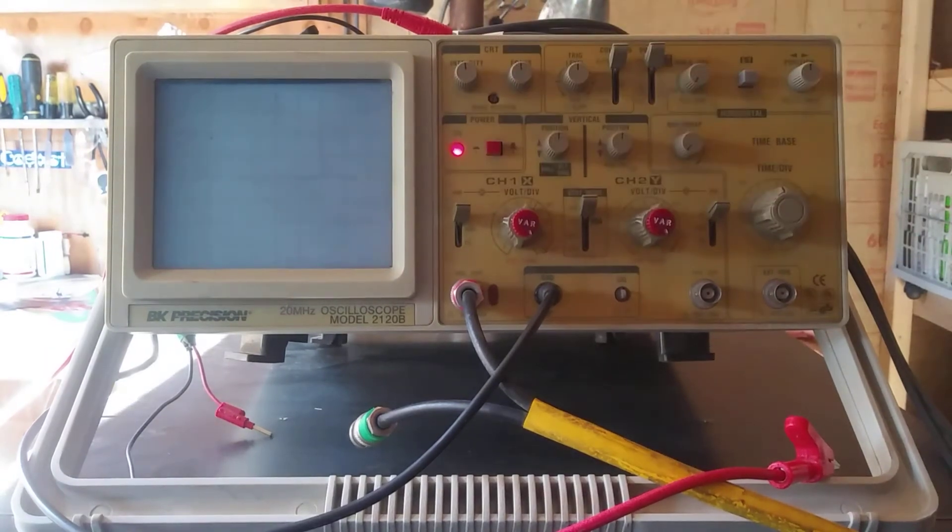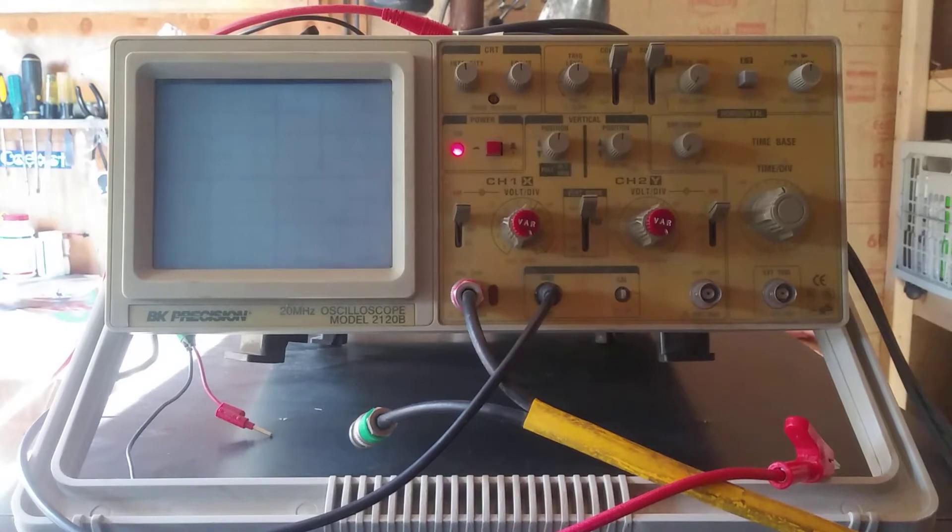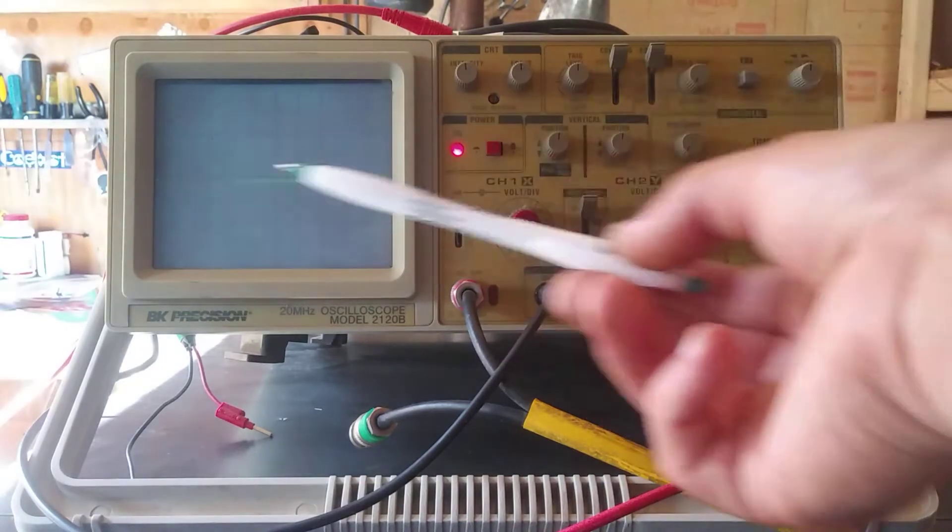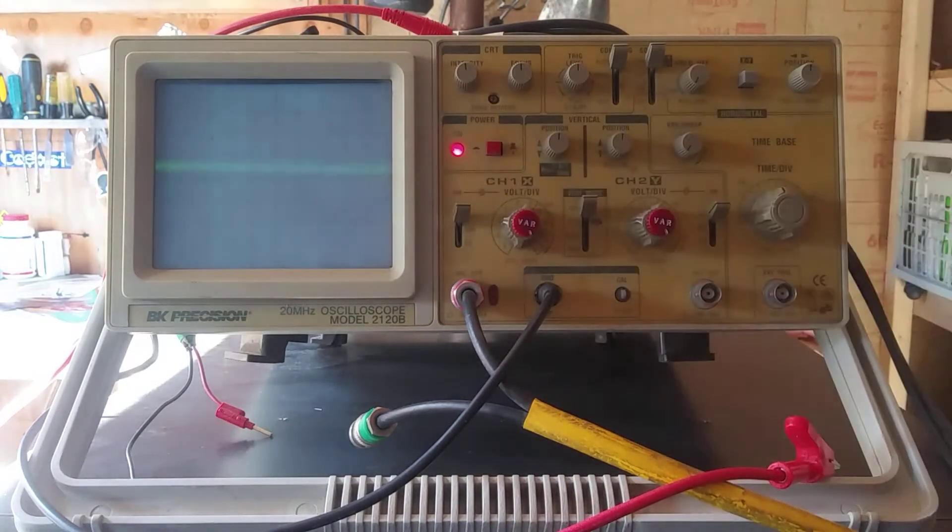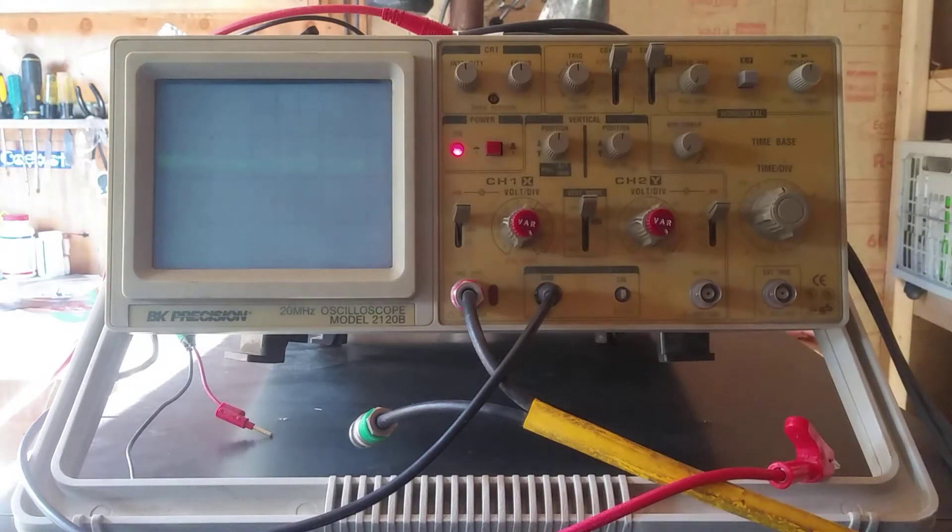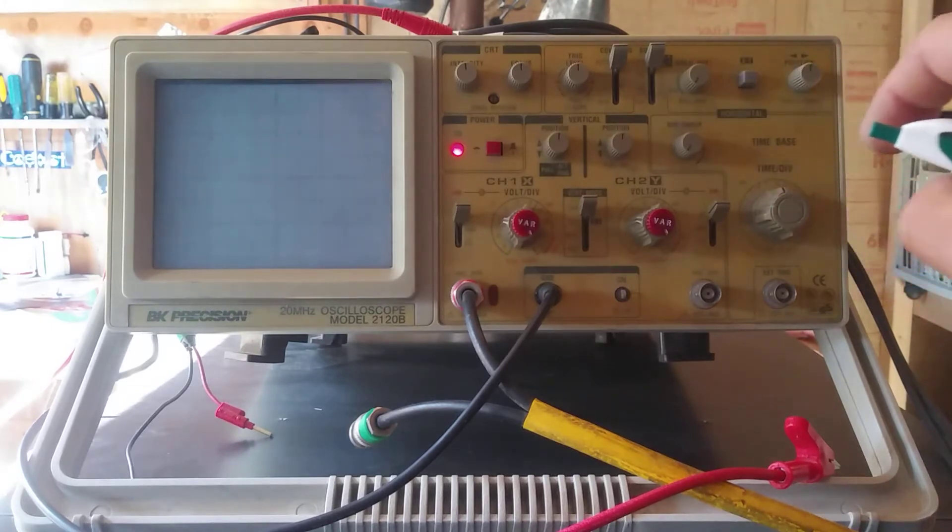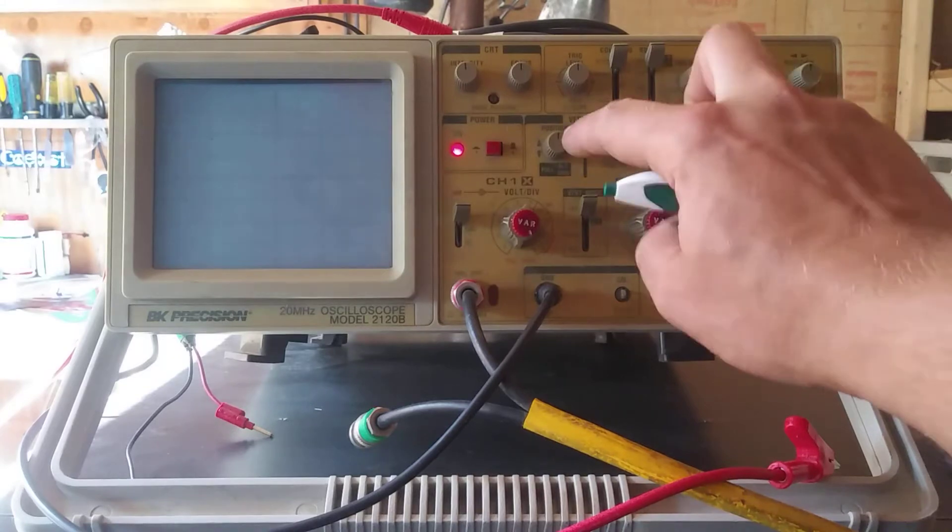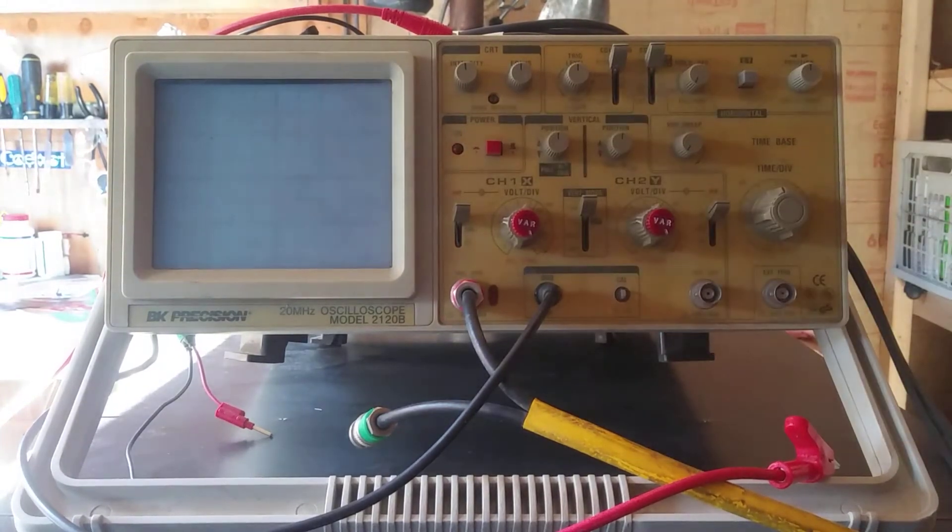So when I powered it up there was nothing on the screen, there's a fleeting trace right there. I don't know if you can see it. Oh, doing something, so let me turn it off, try and replicate it again.